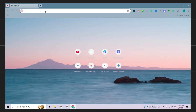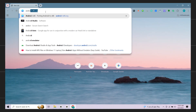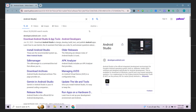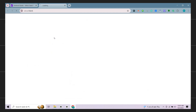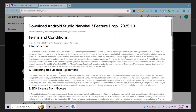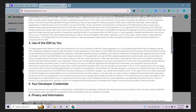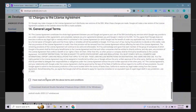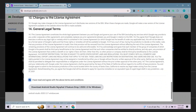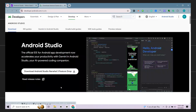First of all, open your browser and search Android Studio. Open the first website. On the website click the download button. Now scroll down, accept all terms and click download. Now it will start downloading.